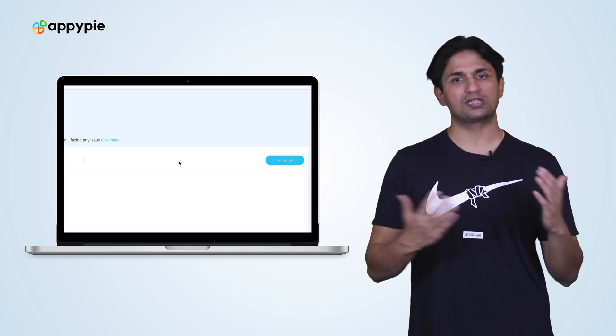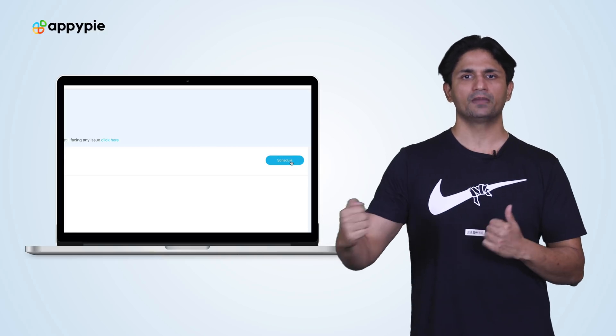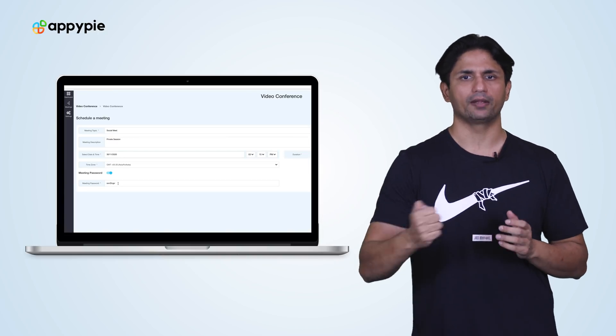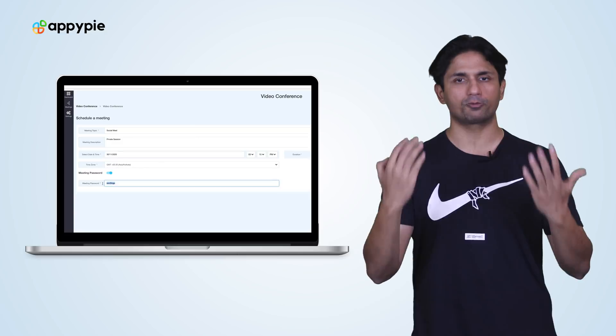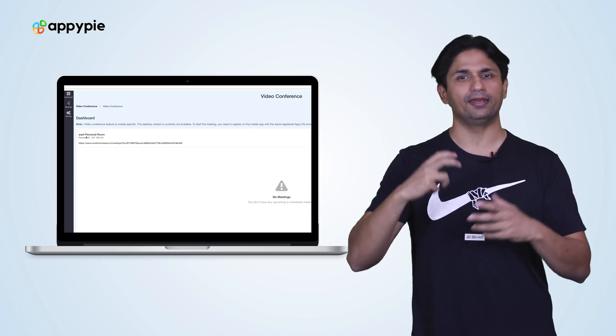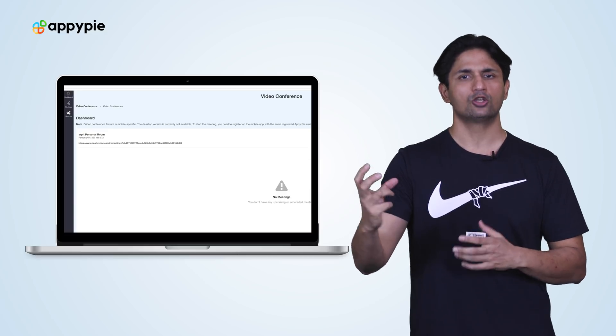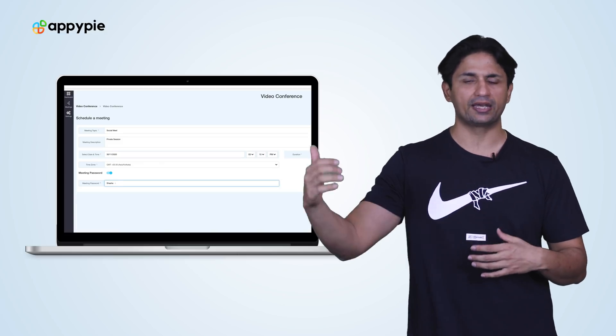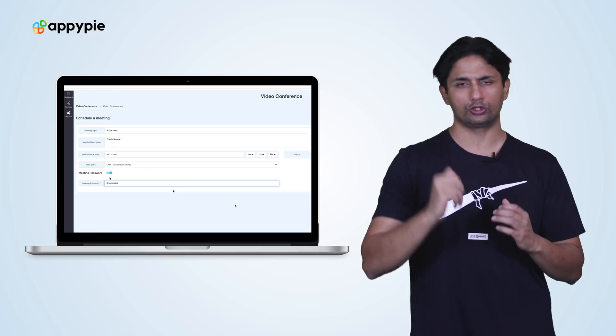You have the option to schedule a meeting. You have the option to have an instant meeting. You also have an option to basically create a room, so you could leverage that room the entire day and the link won't change. It works very, very similar to what Zoom does.